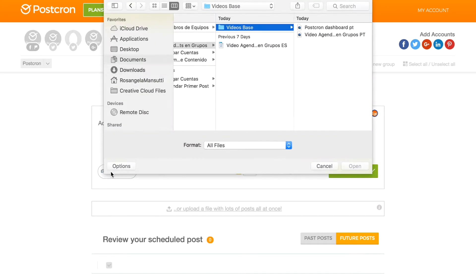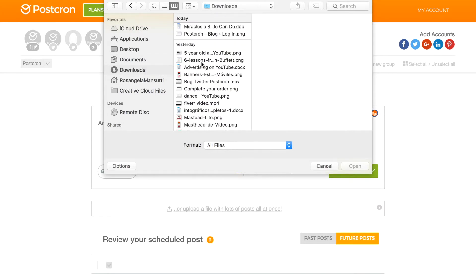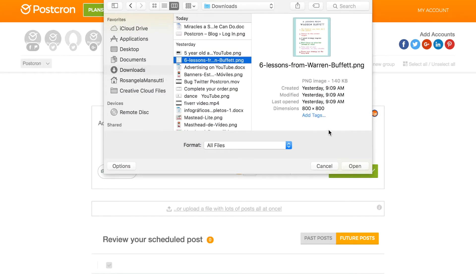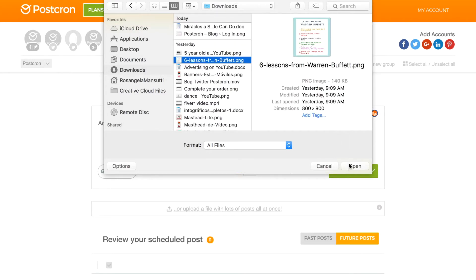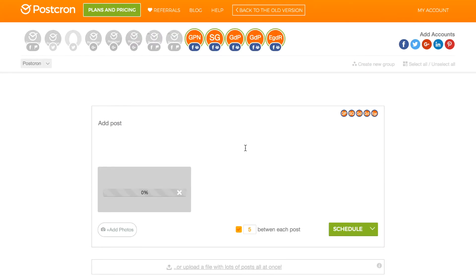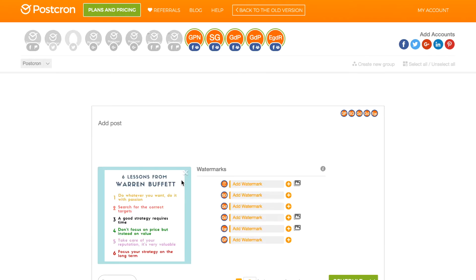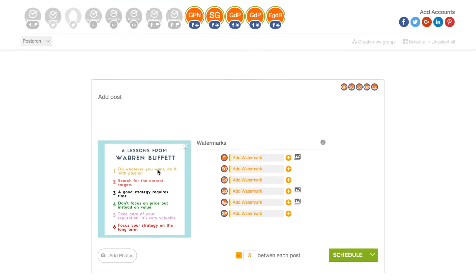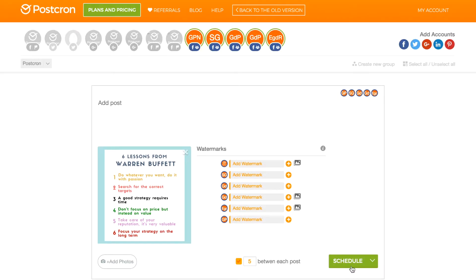Or I can add an image. We are going to add this. We hope it loads. And once it's done loading, I can add this post with text and image to my groups.